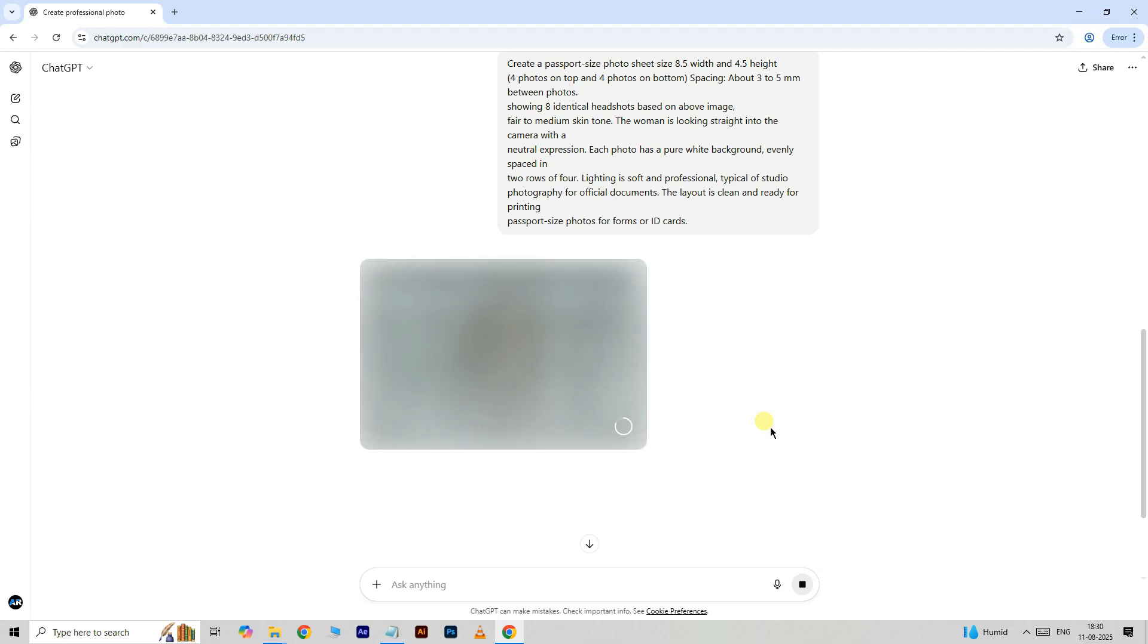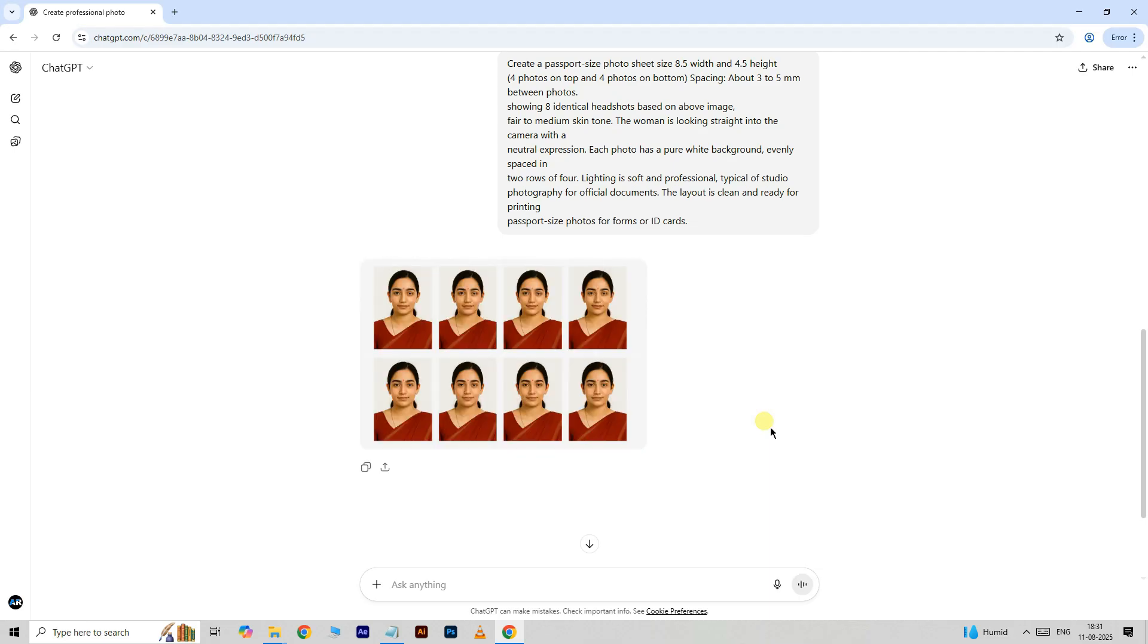It will take some time and give the result like this. Click on this download icon to download the image.